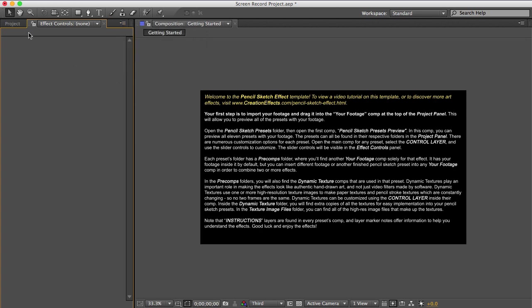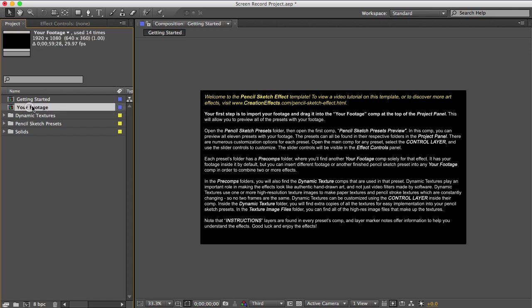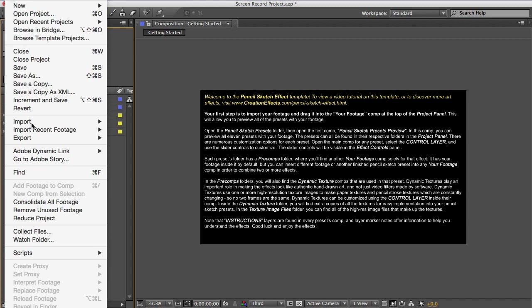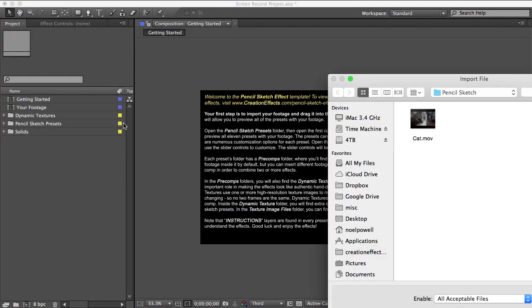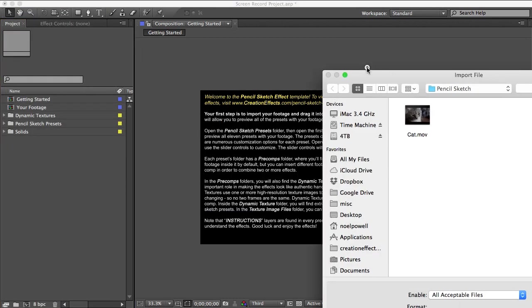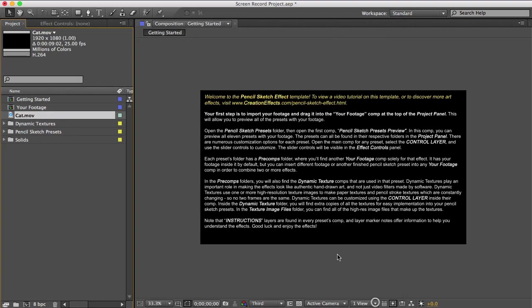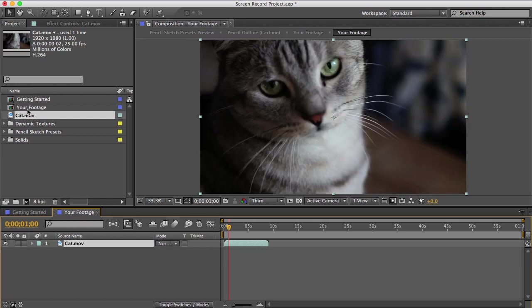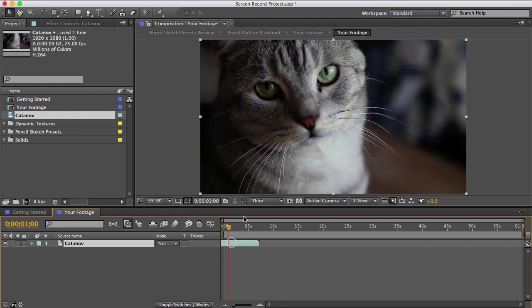Okay, so the first thing you need to do is import your footage and drop it in this comp here called your footage. So I'll go to import and choose my file. And then I'll just drag that into the your footage comp. And that'll let you preview all of the presets and effects with your footage.